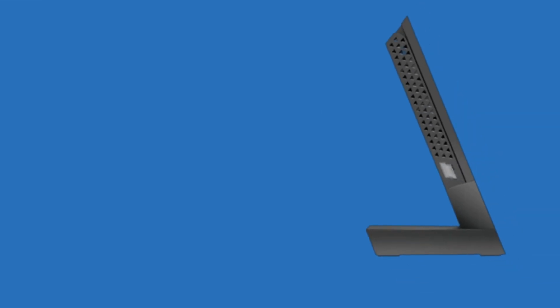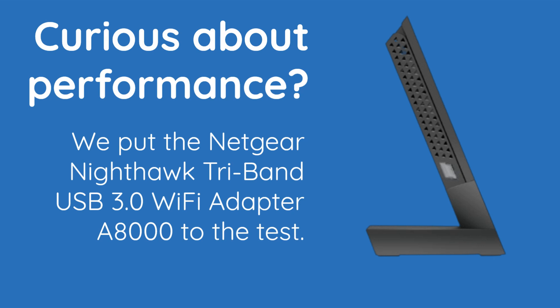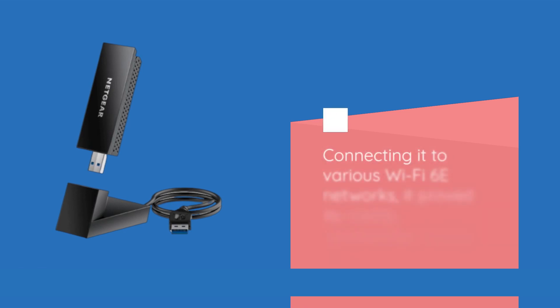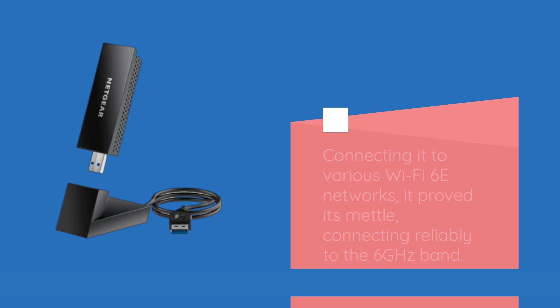Curious about performance? We put the Netgear Nighthawk Tri-Band USB 3.0 Wi-Fi adapter A8000 to the test. Connecting it to various Wi-Fi 6E networks, it proved its mettle, connecting reliably to the 6 GHz band.